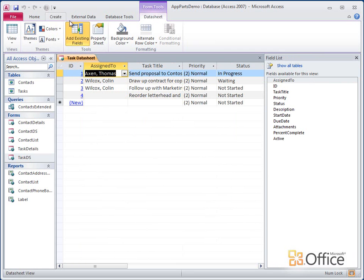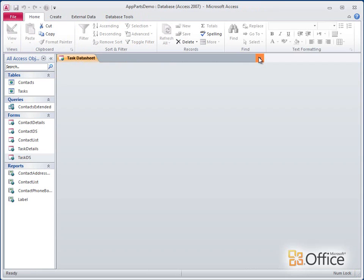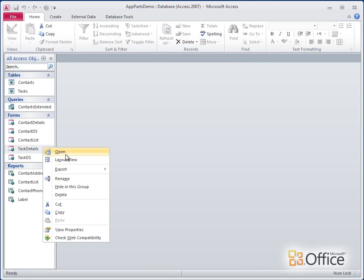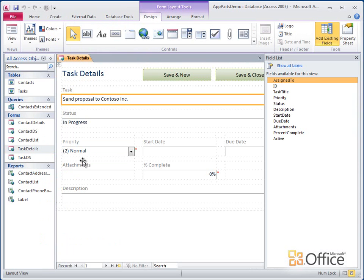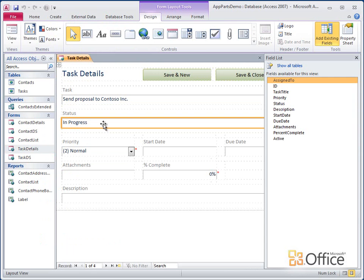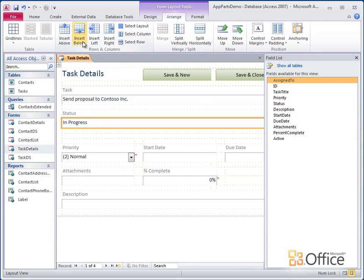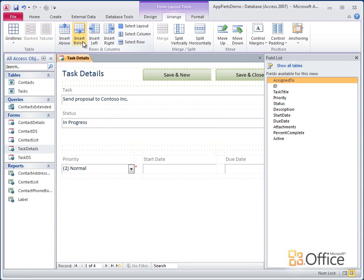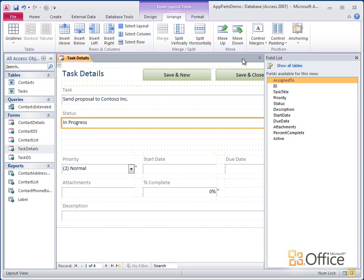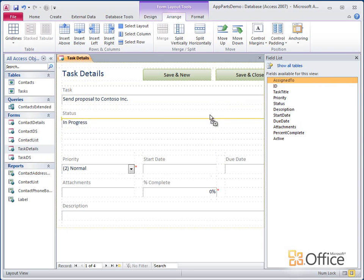I'll need to do the same for the Task Details form. I'll open it in Layout View and insert some empty rows below the Status field. Now I'll drag the Assigned To field to the form.